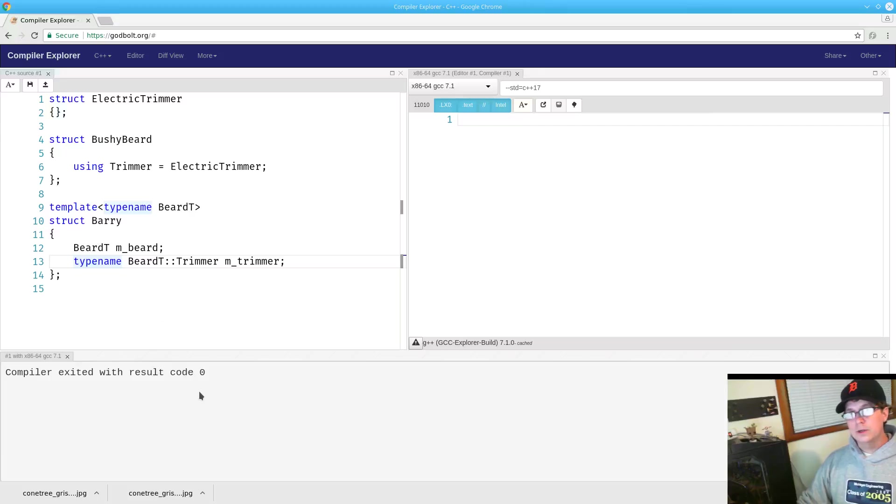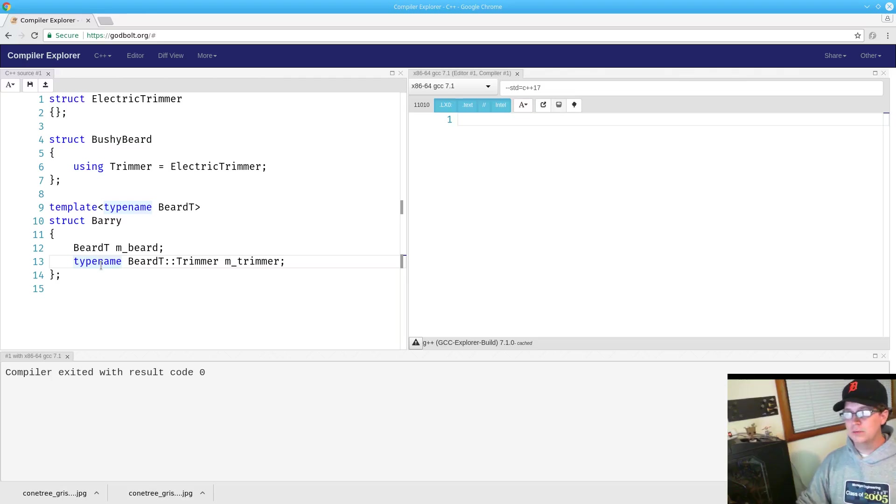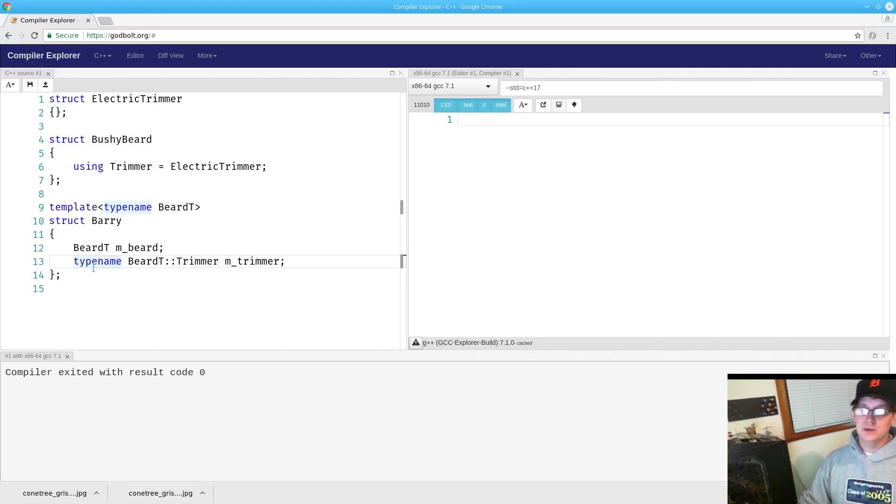What we're going to do today is actually go through what this is, why we need it, and how we can know we're going to need it before we go through the compilation process to have the compiler tell us that we needed it to begin with.